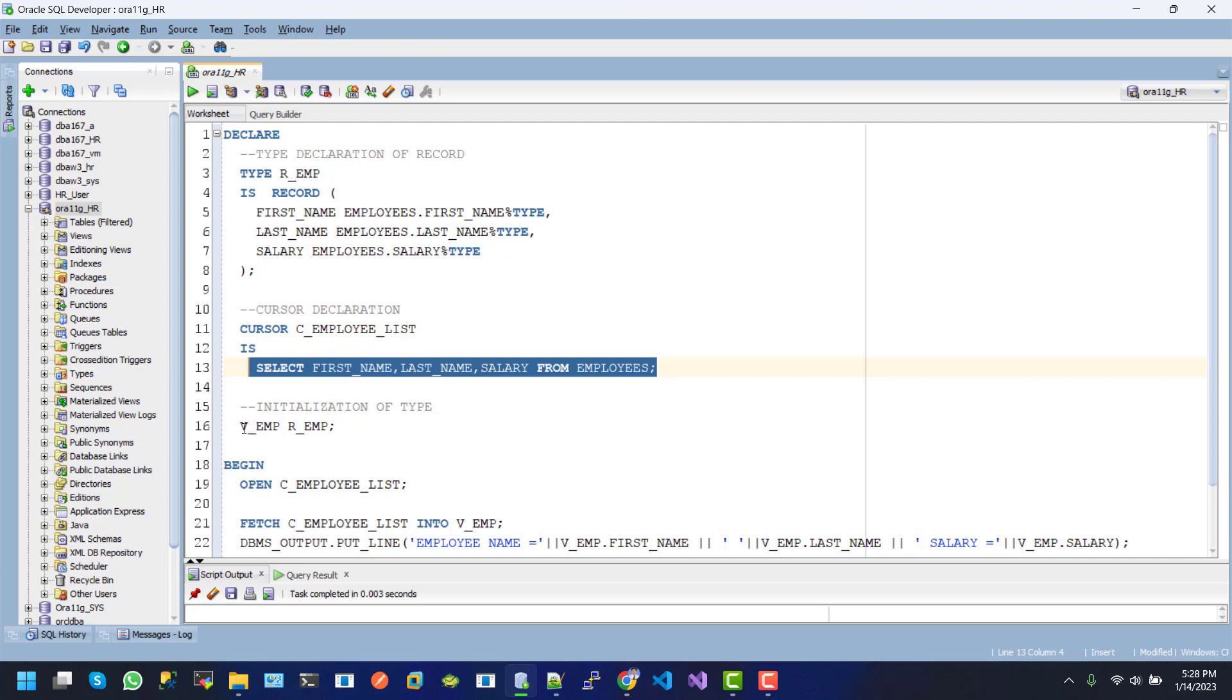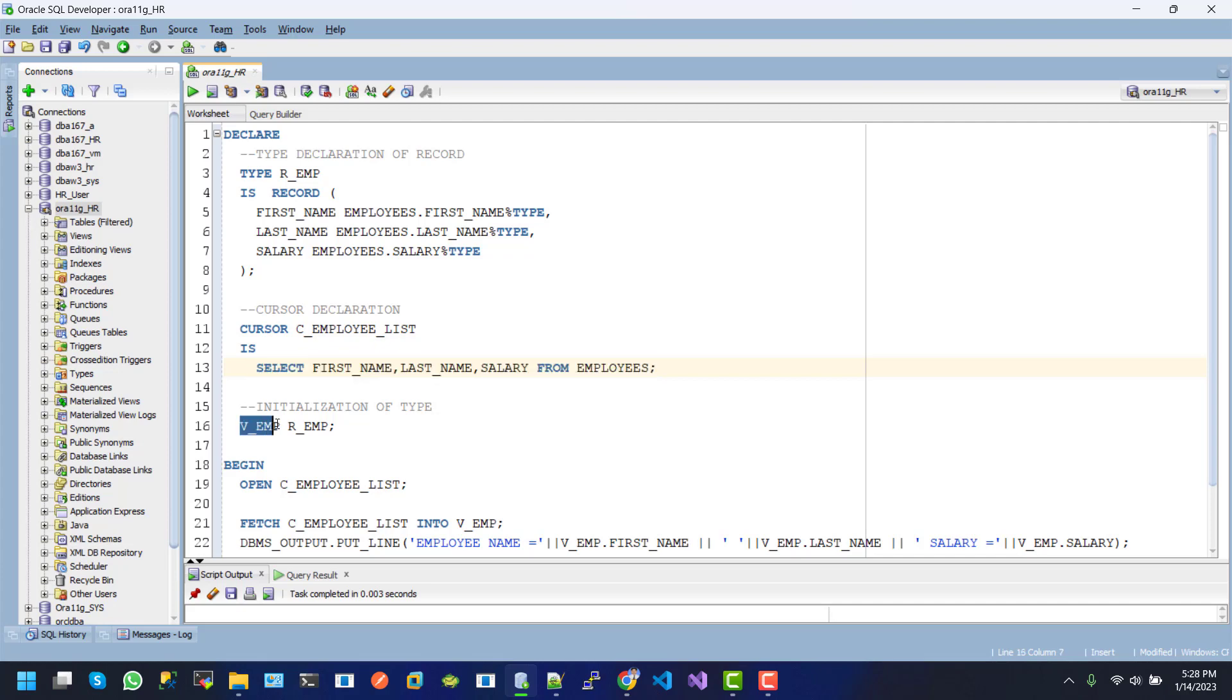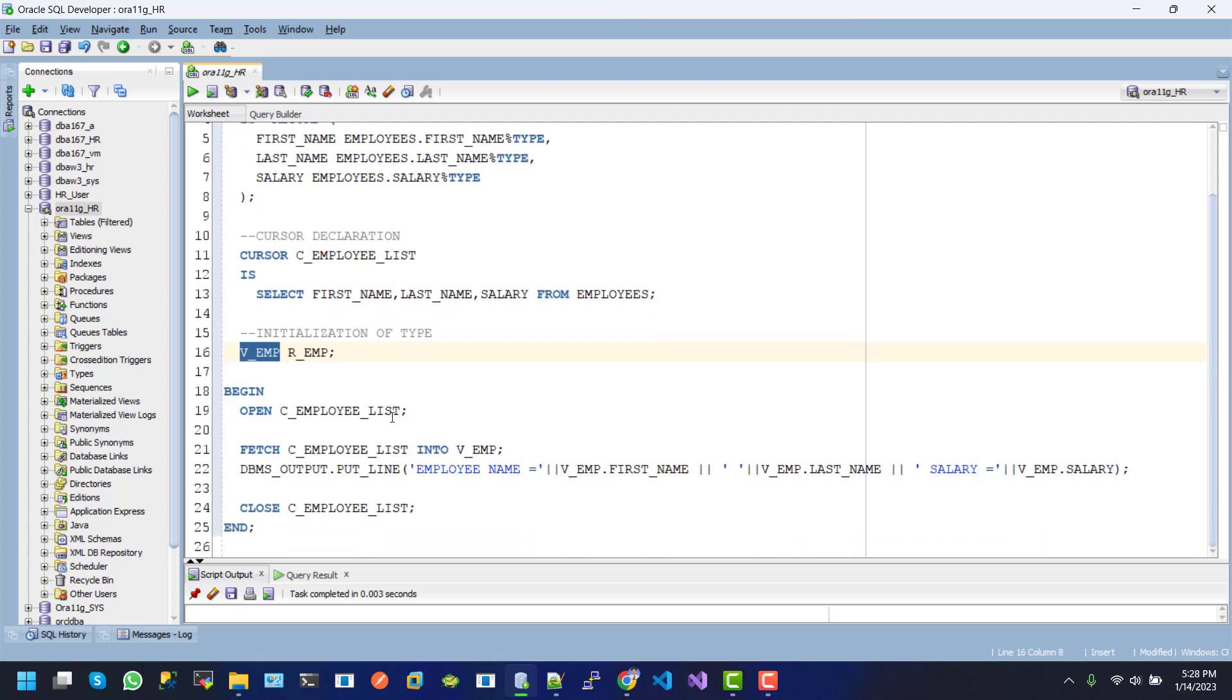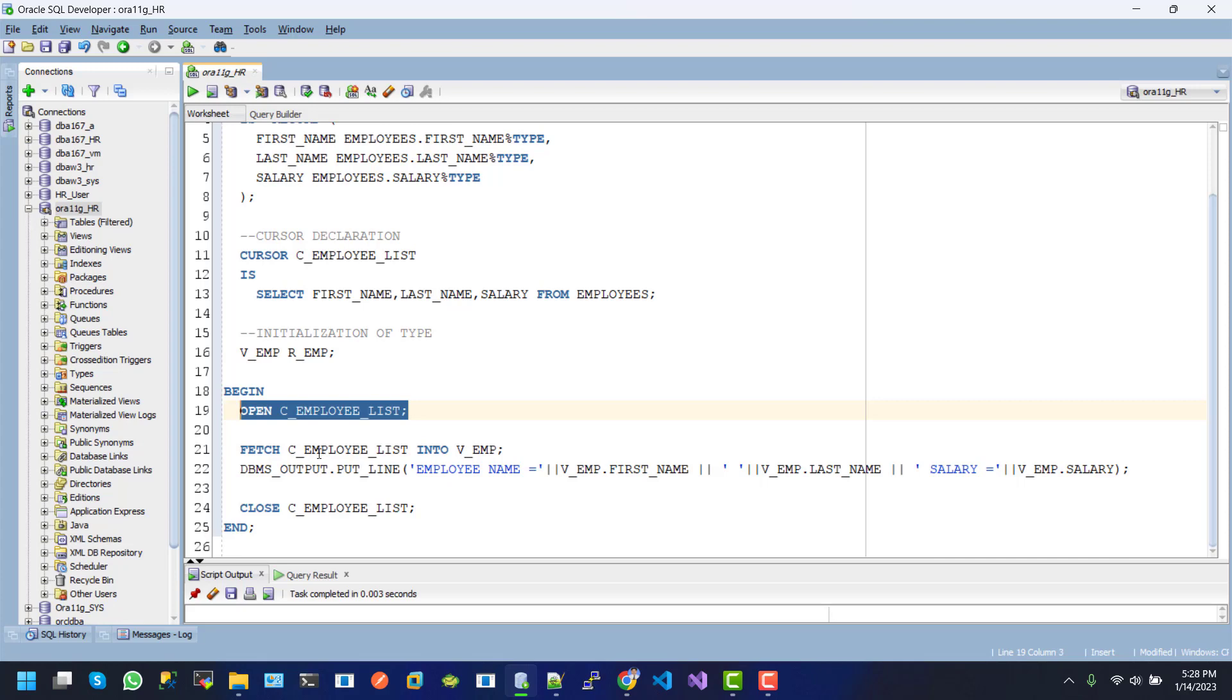We use the V.E.M.T for object and value, object name. So here is the object. Inside the begin end, we open the cursor. This is the open and the cursor name C_EMPLOYEE_LIST. And then we fetch the record from cursor into our V.E.M.T object.